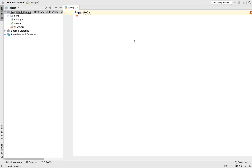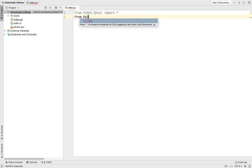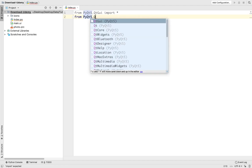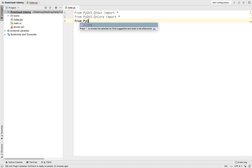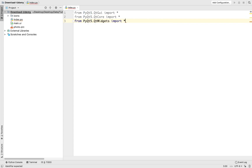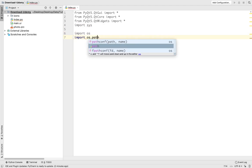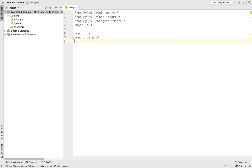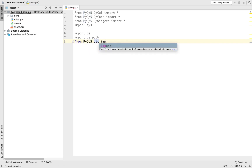Now let's import PyQt5. We'll import from PyQt5.QtWidgets import asterisk, from PyQt5.QtCore import asterisk, and from PyQt5.QtGui import asterisk. Then we'll import the sys library for dealing with the system, and import os. We also need to import loadUiType - I'll explain what this library is for. From PyQt5.uic import loadUiType.